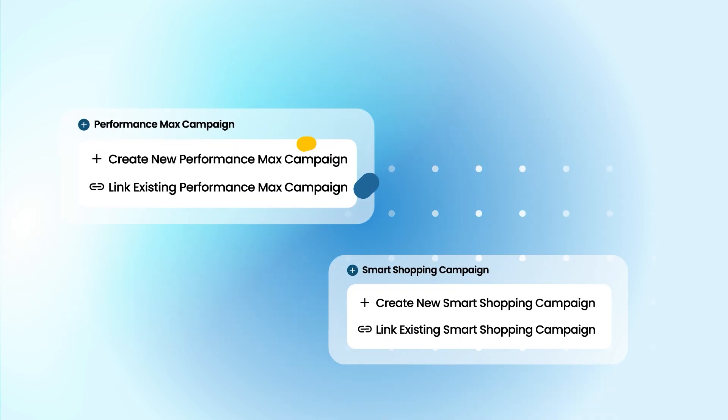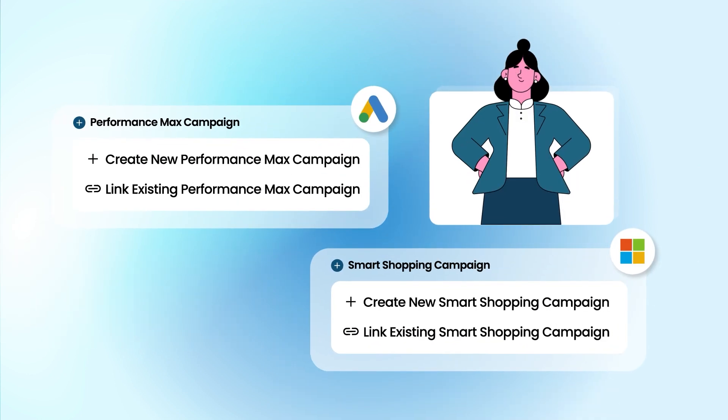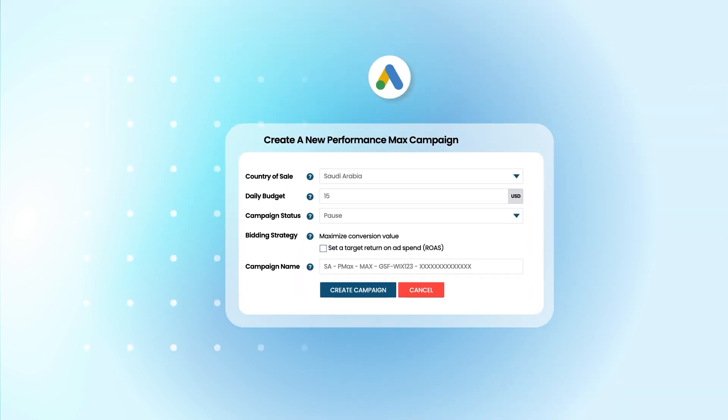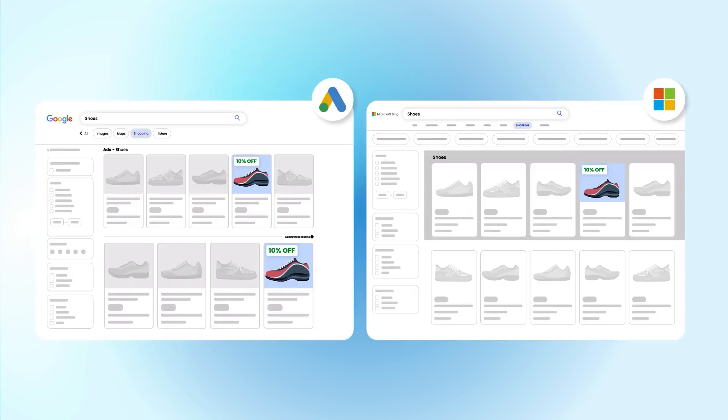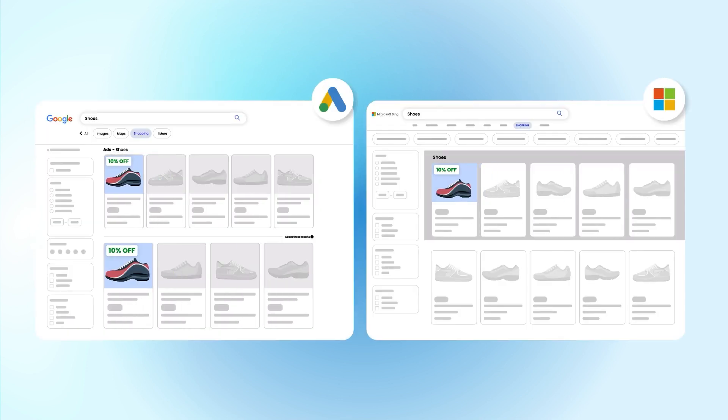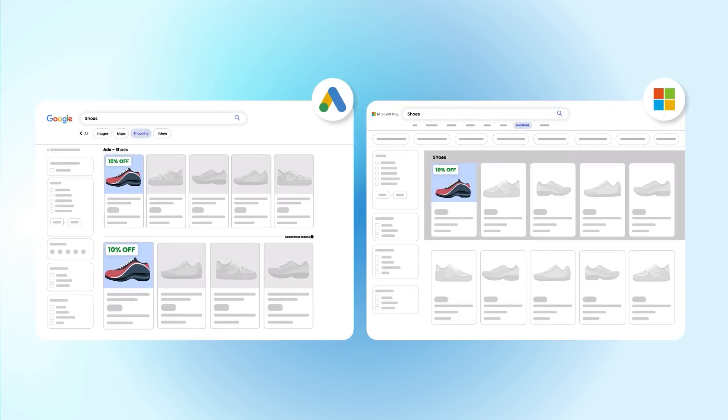Preeminently advertise your products quickly by setting up or linking your existing Performance Max campaign for Google Ads and Smart Shopping campaign for Microsoft Ads, all effortlessly managed within our app. Make your store more noticeable with promotions feed directly to Google Shopping and Microsoft Ads.